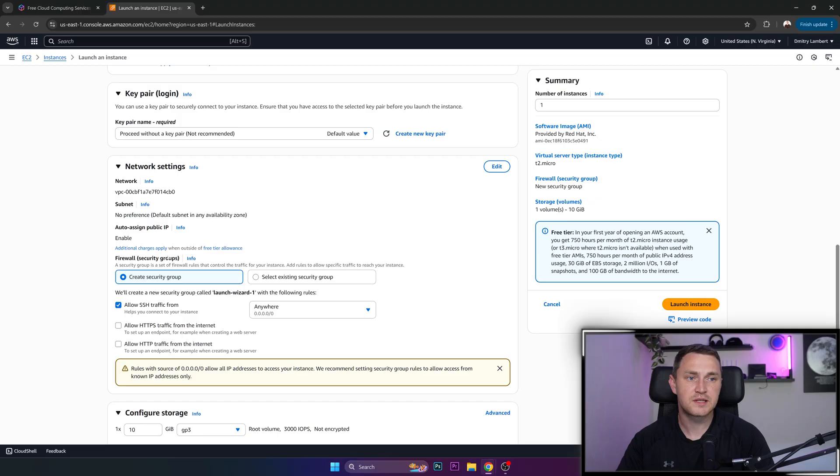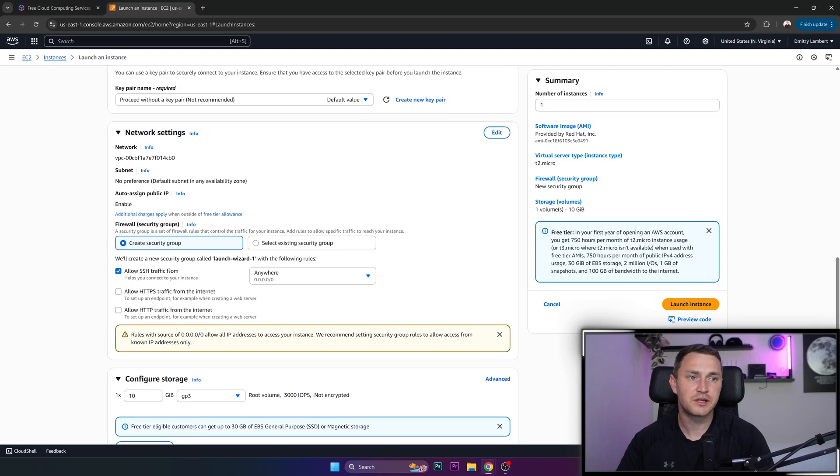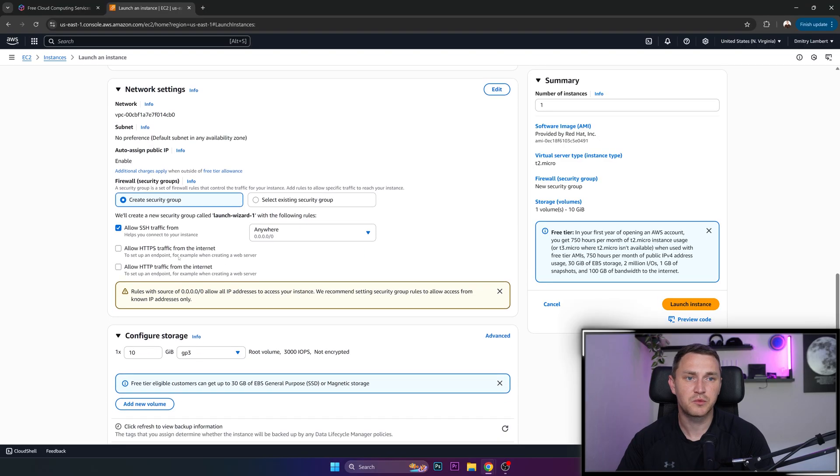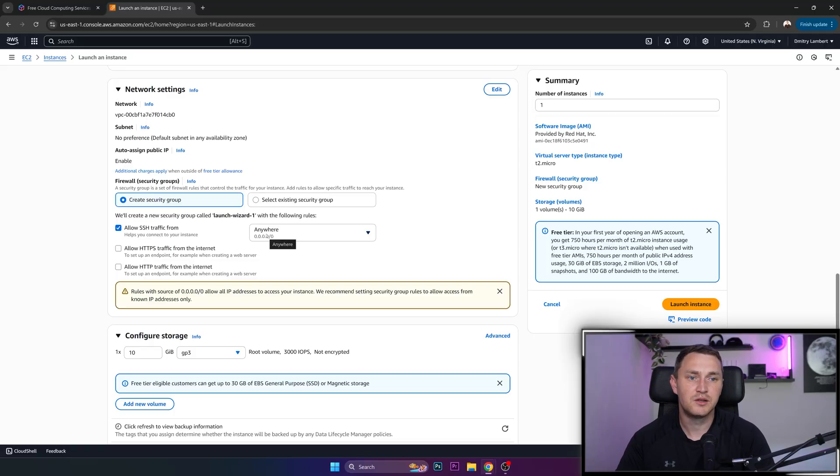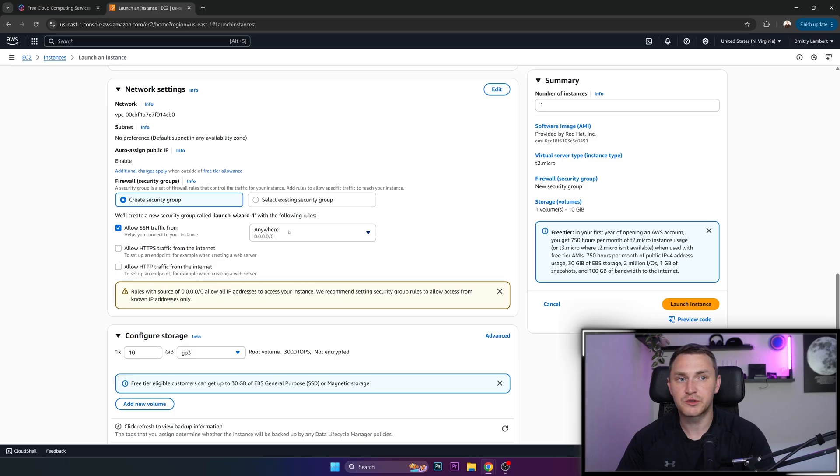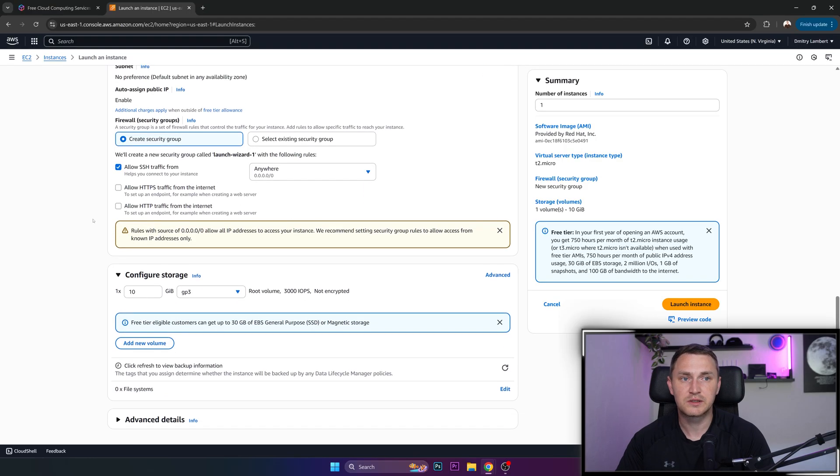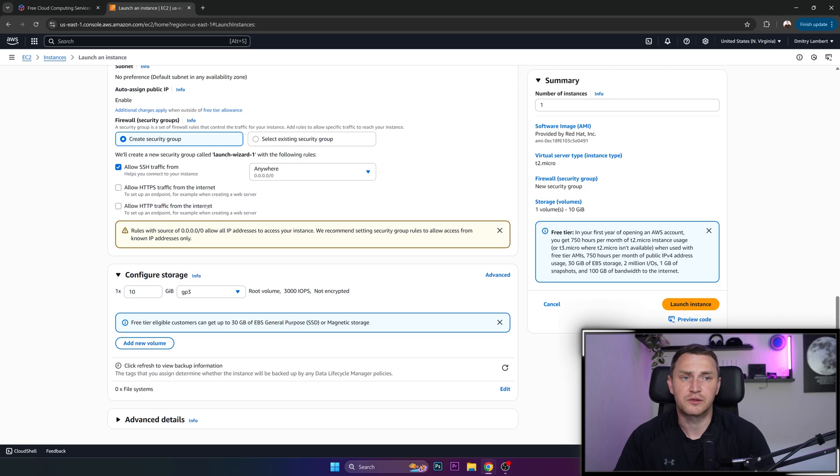Network settings, so you can create your own security group if you want. Allow SSH traffic from default is anywhere. If you care about security, you can specify just your IP address from which you will always be connecting to it. Allow HTTP or HTTPS, depending on what are your needs, what are you deploying on this VPS?